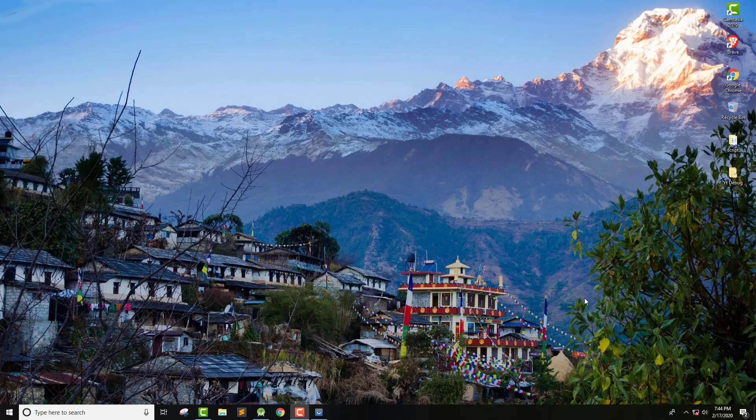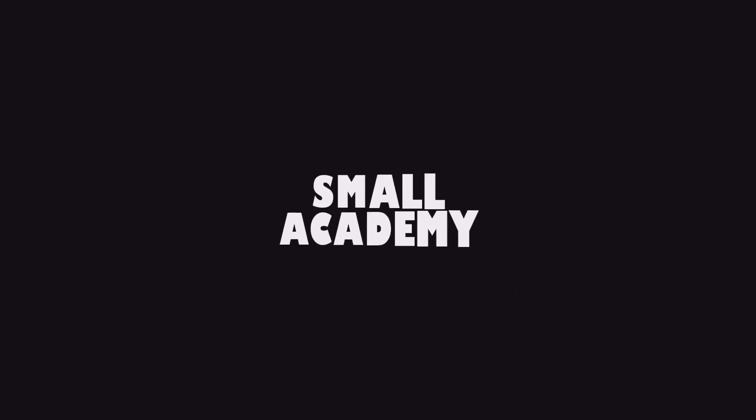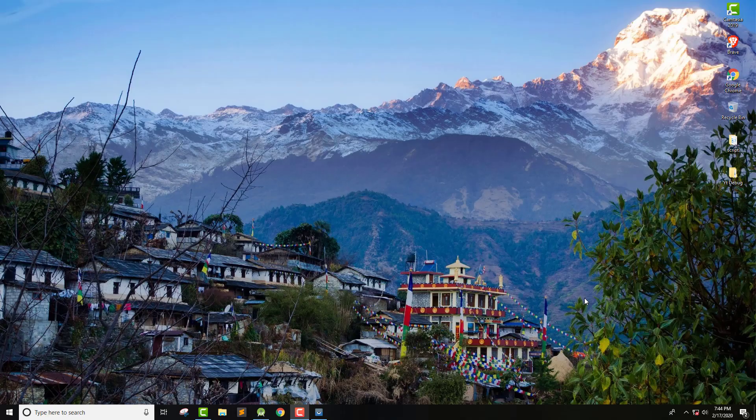Hello everyone. I'm Vikas from Small Academy and I welcome you all to part four of the Android Note King application development with Firebase. In the last part, we connected our Android application project to Firebase and we also created a navigation drawer.